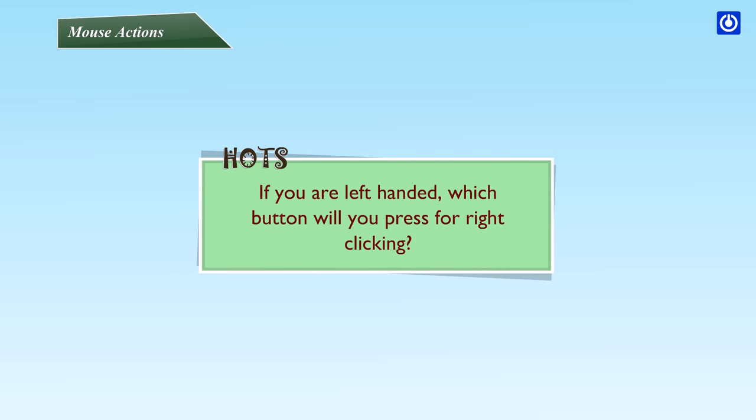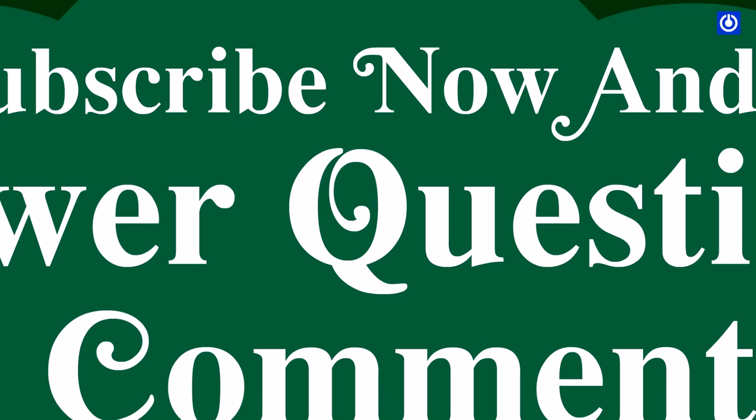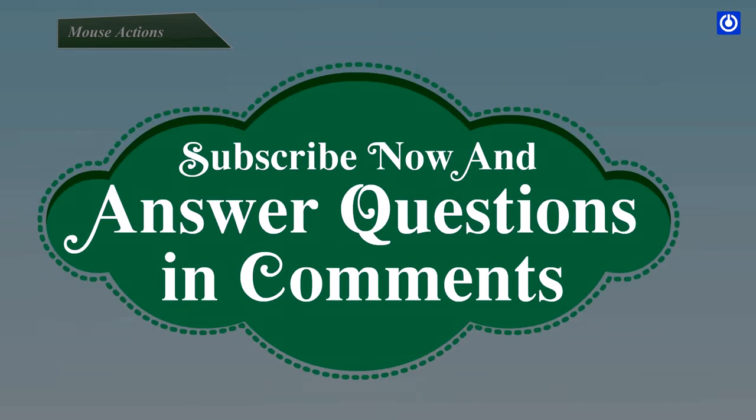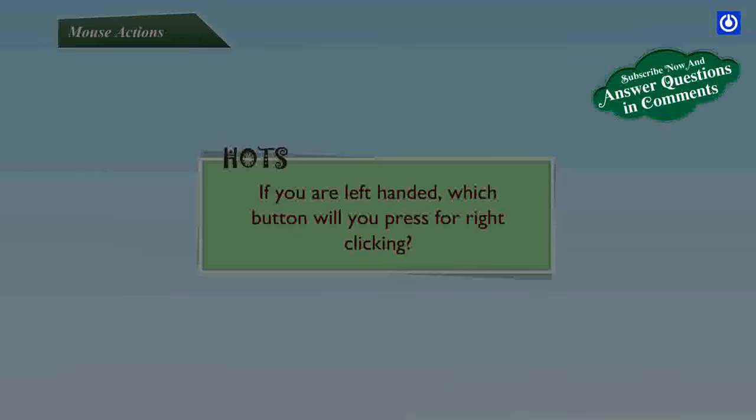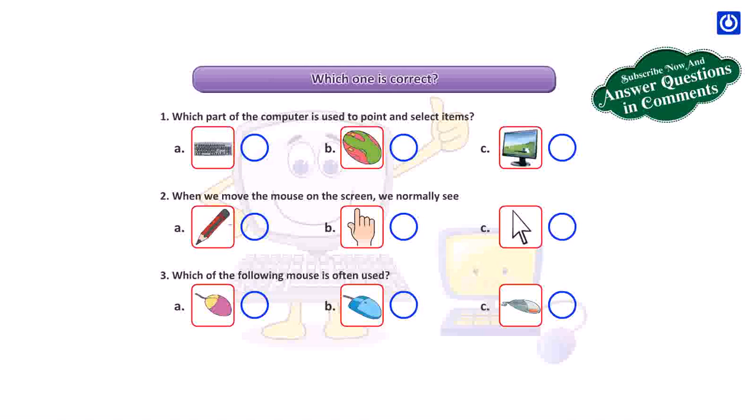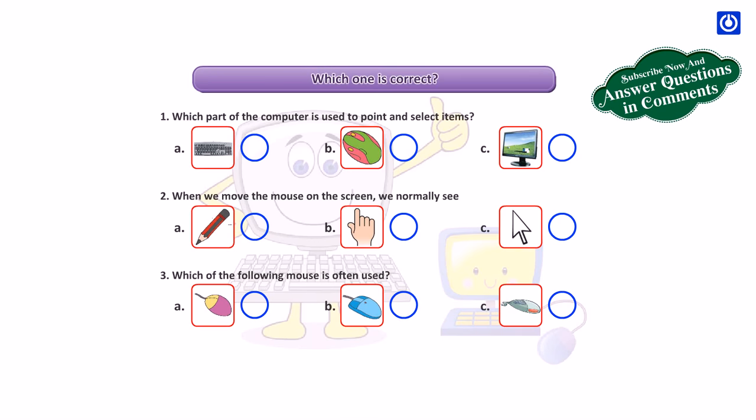HOTS: If you are left-handed, which button will you press for right clicking? Which one is correct? Perfect.